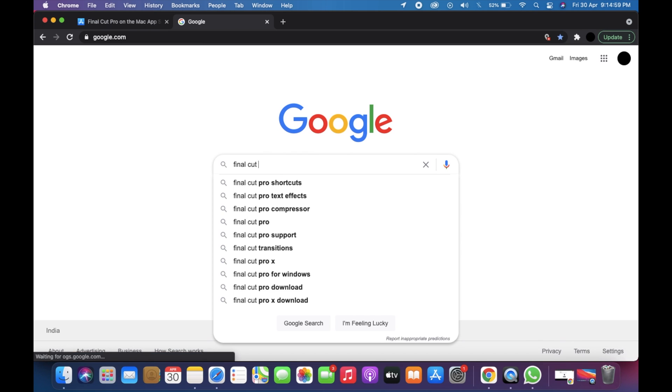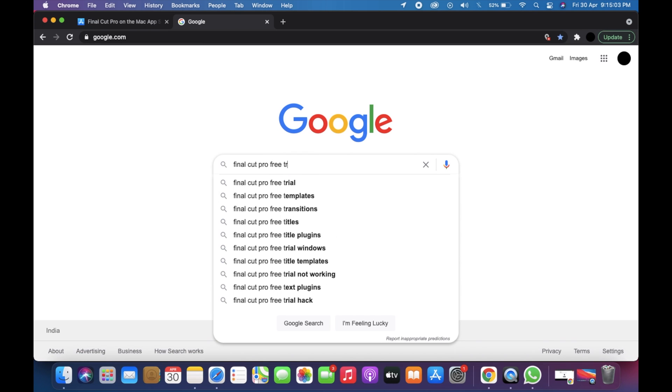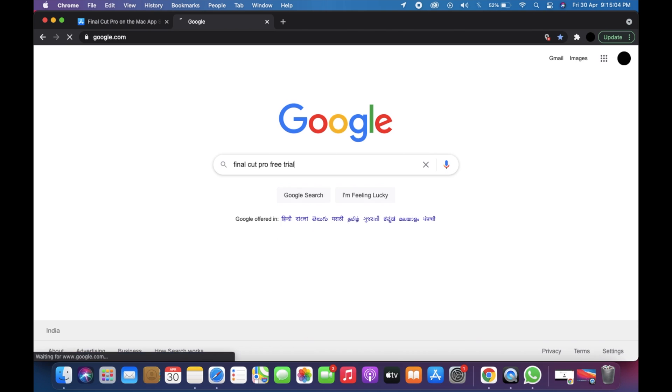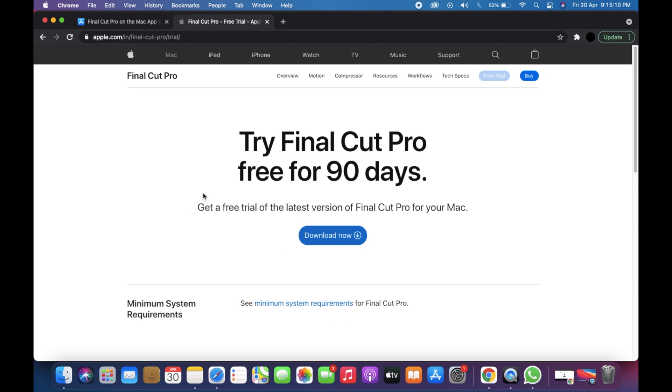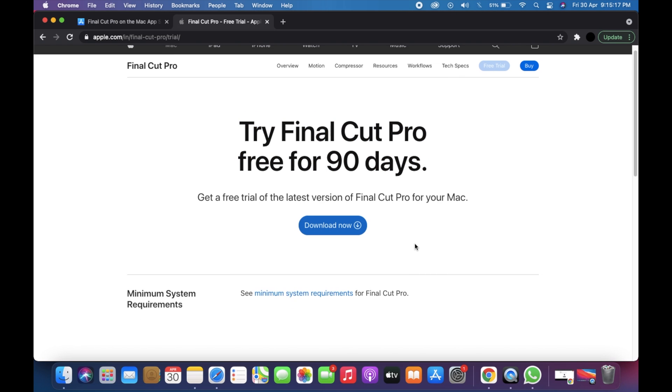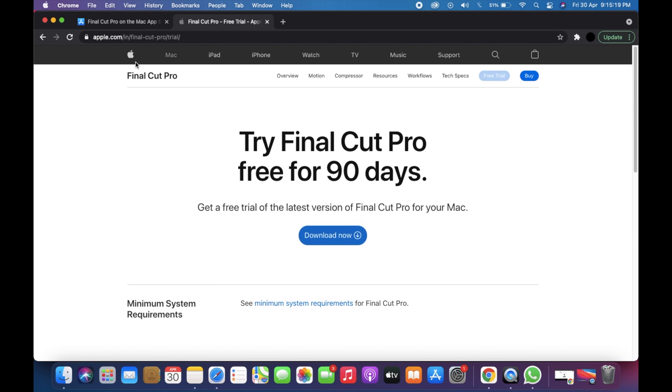As you can see, I have opened apple.com and they are providing 90 days of free trial for Final Cut. But guys, you can download it as many times as you want and it's totally legal. Now I'm going to show you how to download it. You just need to click on the download now button.